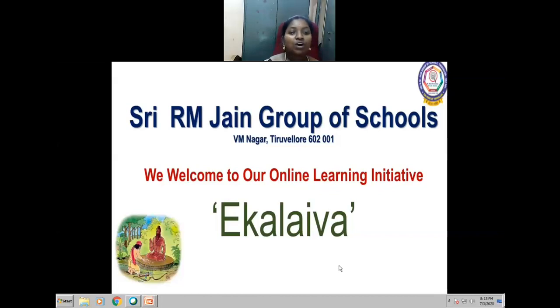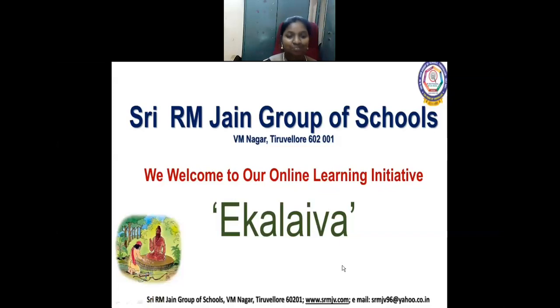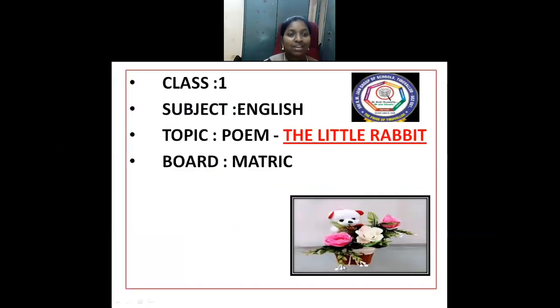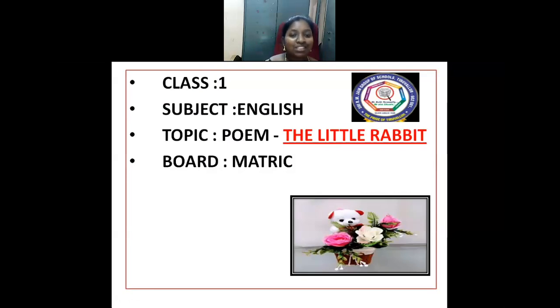Welcome to our online class, Eka Lengva. Class 1, Object English. Topic: the rabbit.